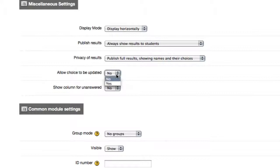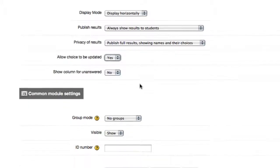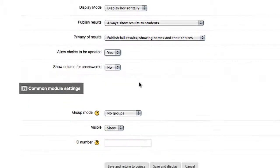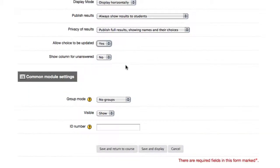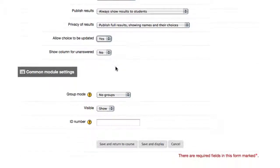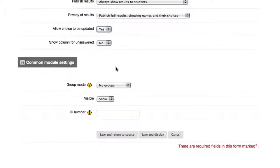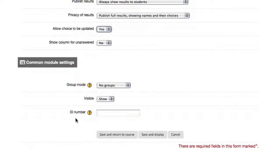Do we want the choice to be updated? I have found in field trips there's always a lot of oh, I want to be on the same boat as so-and-so, so allow it. If you don't want to allow it, or it's not practical in your class schedule, no is always an acceptable answer. And do you want a column for unanswered? That's entirely up to you. Bottom is common Moodle settings, there are no groups involved with this, we do want it to show, and we wouldn't even think of putting in an ID number.